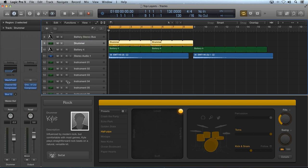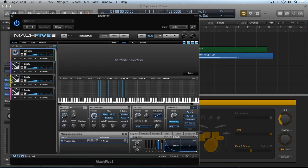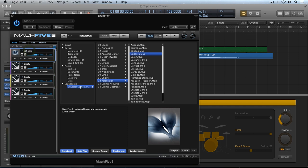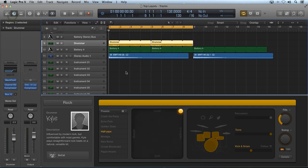First a percussive top layer. This example uses an instance of Motu's Mach 5-3 with one of the included patches from the Universal Loops and Instruments library to create a nice percussive top layer that you can add over your main drum track.